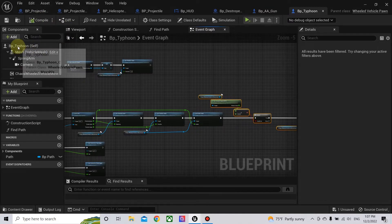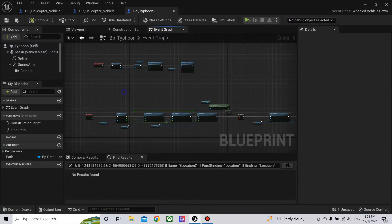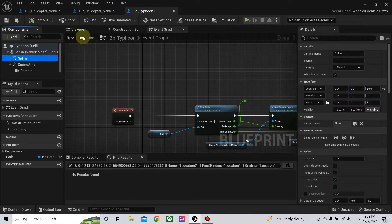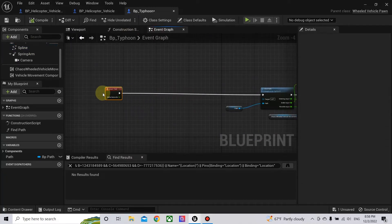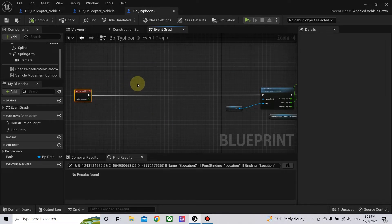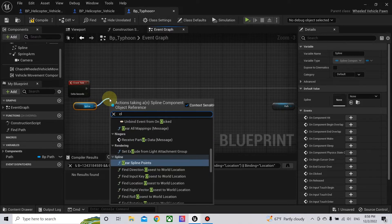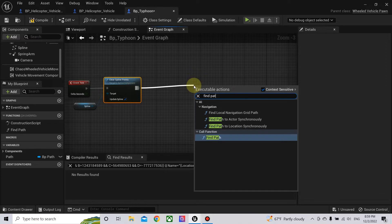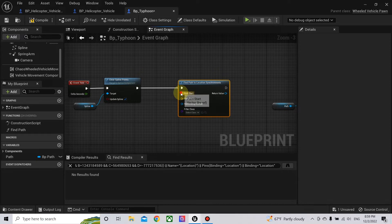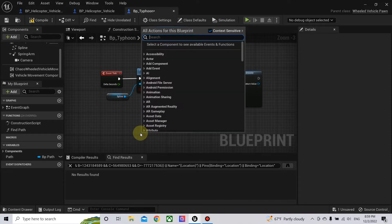Now let's make it follow the spline using the navigation mesh. We need to add the spline component here. To make it follow a spline we need first the spline as added before, then we need to Find Path to Location Synchronously. We clear the spline points, then find the path from the start location to the end location.